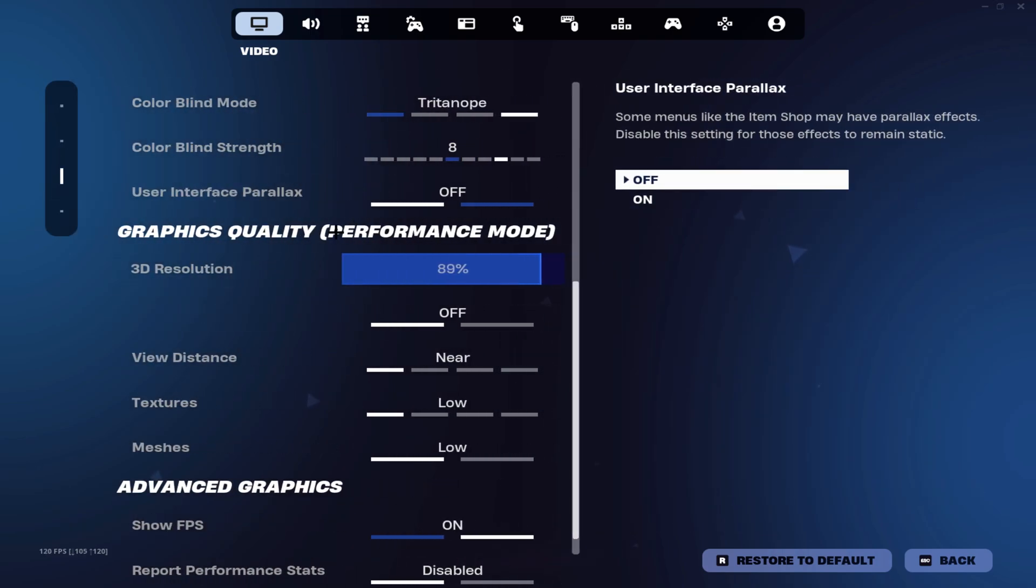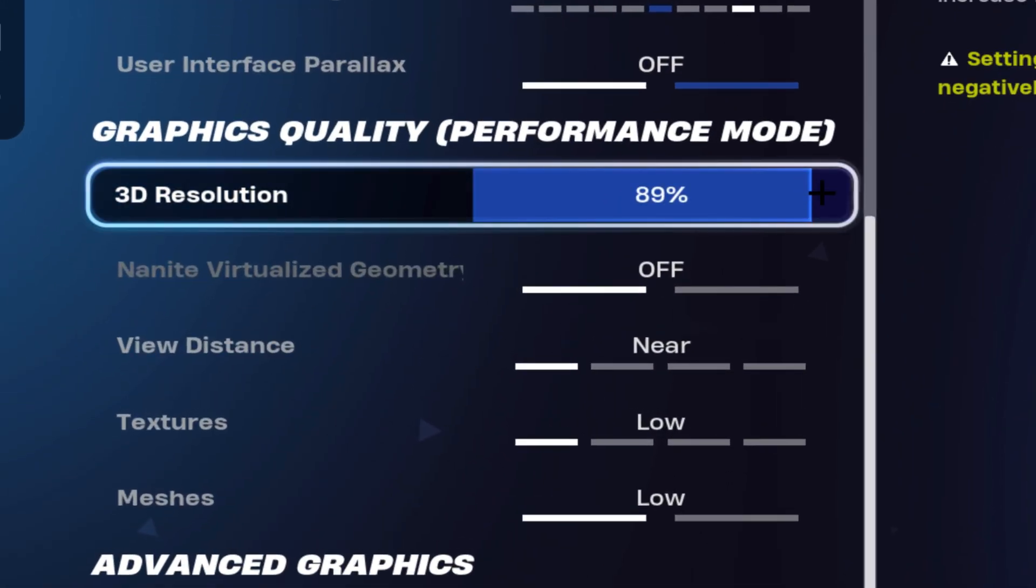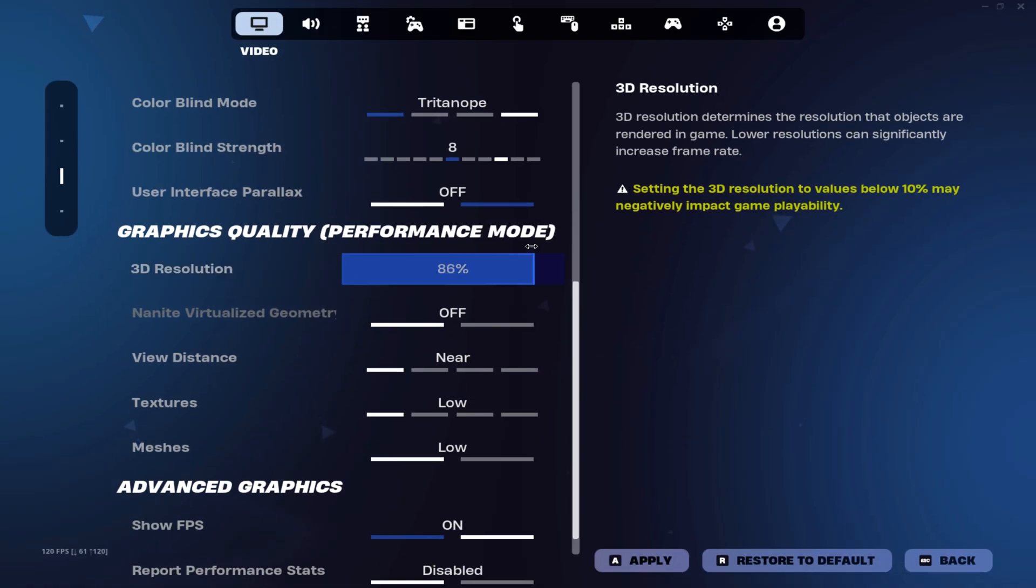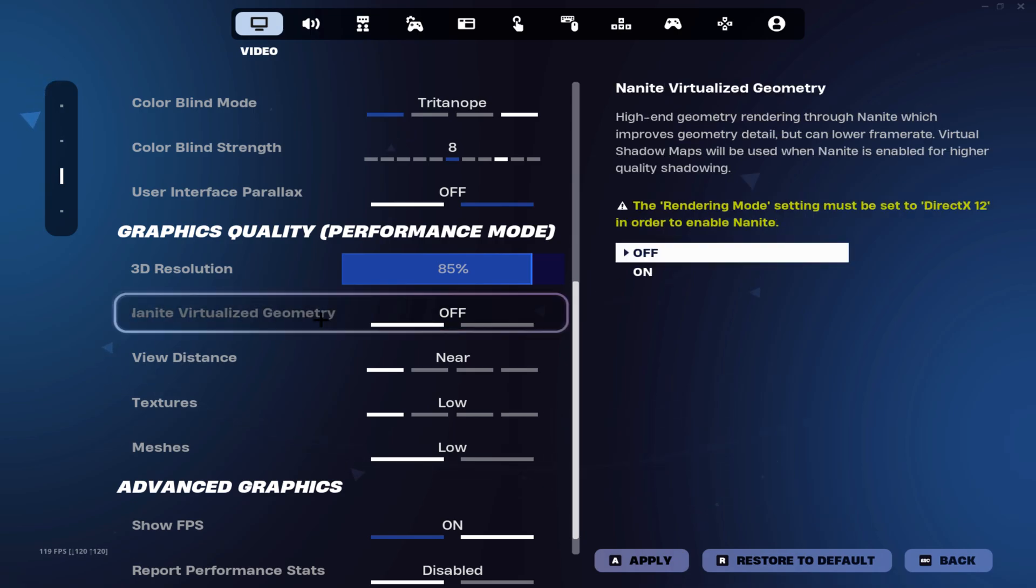Onto your graphics quality, make sure your 3D resolution is anywhere between 85 to 90% because when you actually lower your 3D resolution you're rendering less pixels which results in more FPS and less input delay.